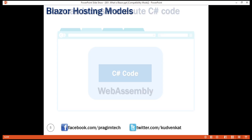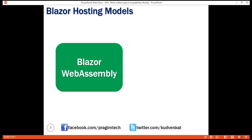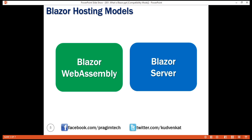Blazor offers two hosting models: Blazor WebAssembly and Blazor Server. Blazor WebAssembly is also called the client-side hosting model. In this model, the application runs directly in the browser on WebAssembly, so everything the application needs — the compiled application code itself, its dependencies, and the .NET runtime — are downloaded to the browser. We use the Blazor WebAssembly app template to create a Blazor application with this client-side hosting model. We'll see this in action in our upcoming videos.